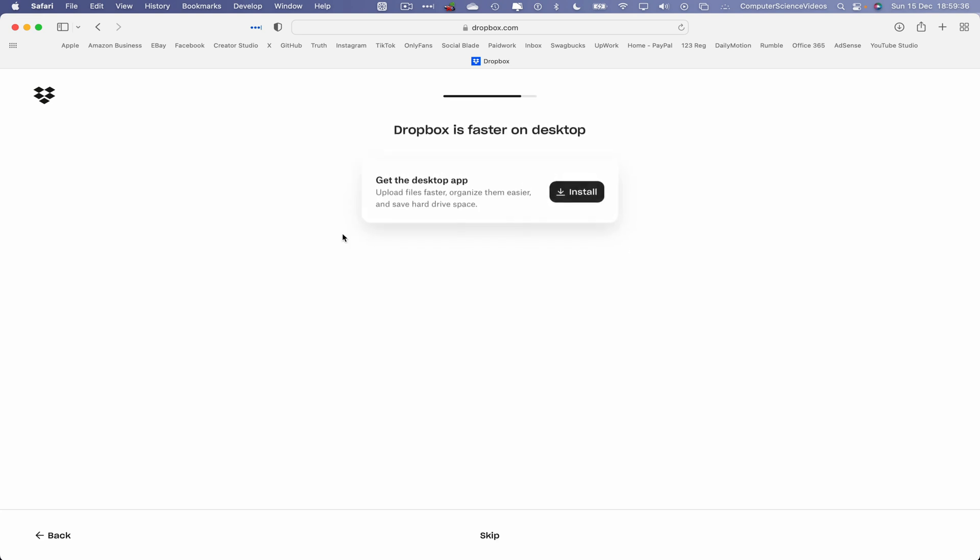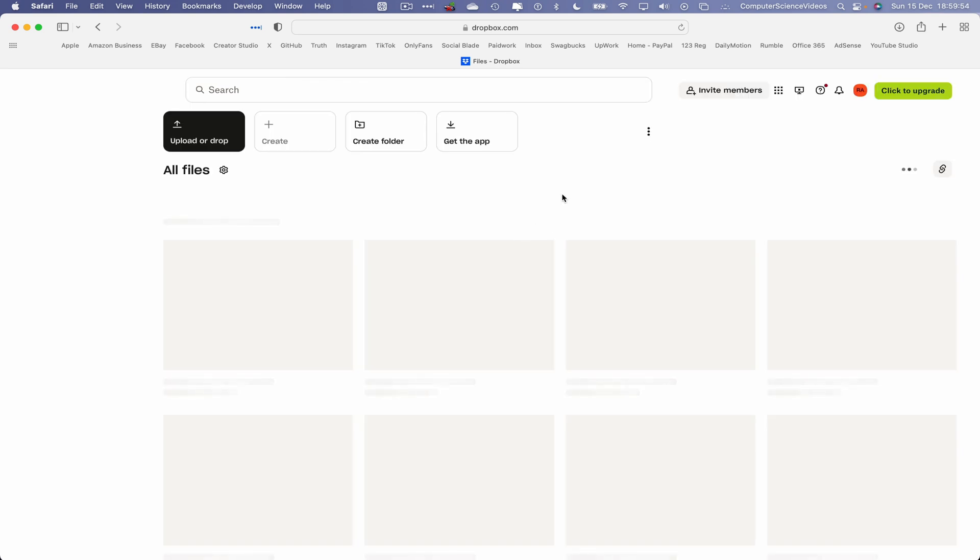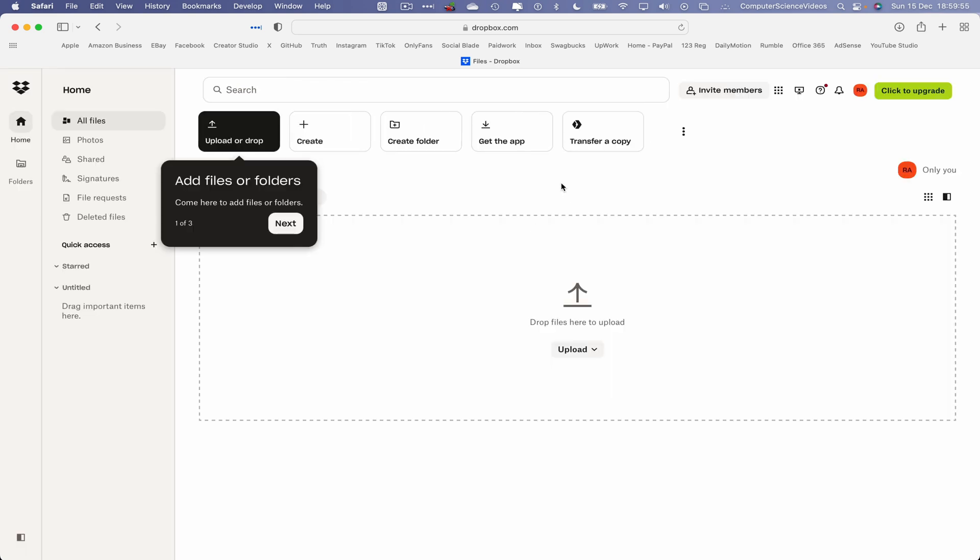Click on this and now we have the account. This will be for personal use. We can get the desktop application if we need to. That's another video that I will be demonstrating to the user, how to install the Dropbox desktop application on the Mac computer. Let's now click on Skip.